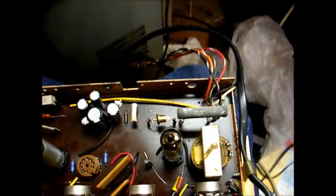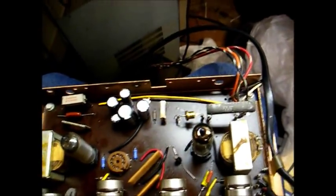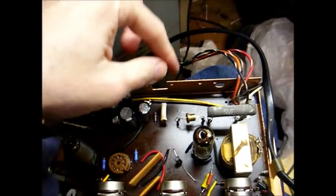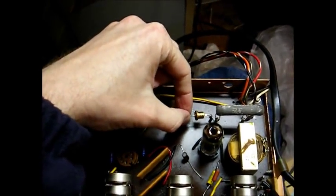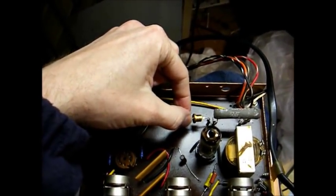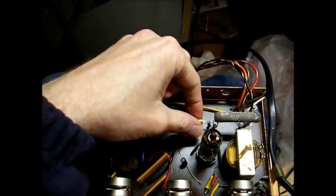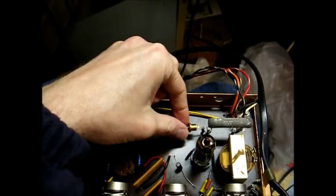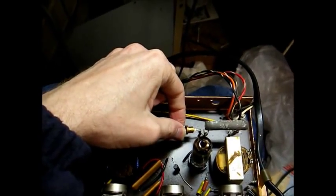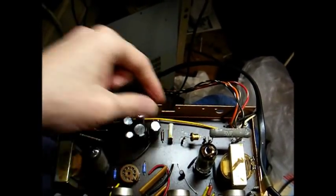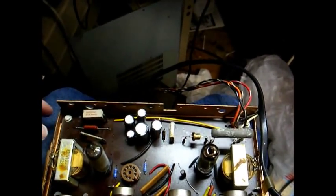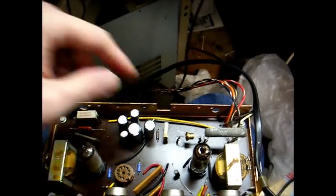At some point in time, somebody did some repair work to this. They replaced the original silicon rectifier diode, which I'm trying to decide whether to leave this in there or put a new modern diode in its place.